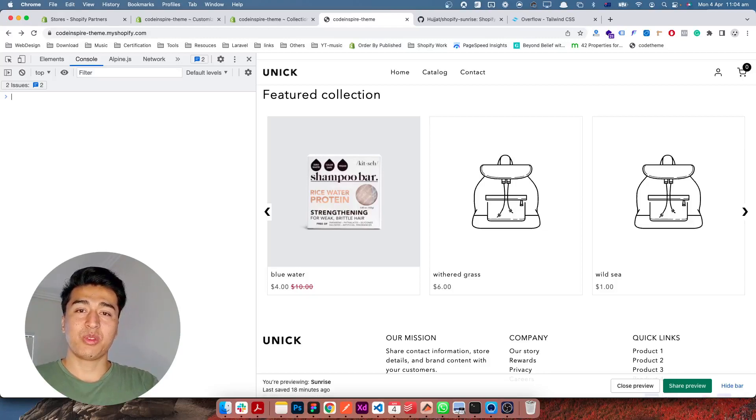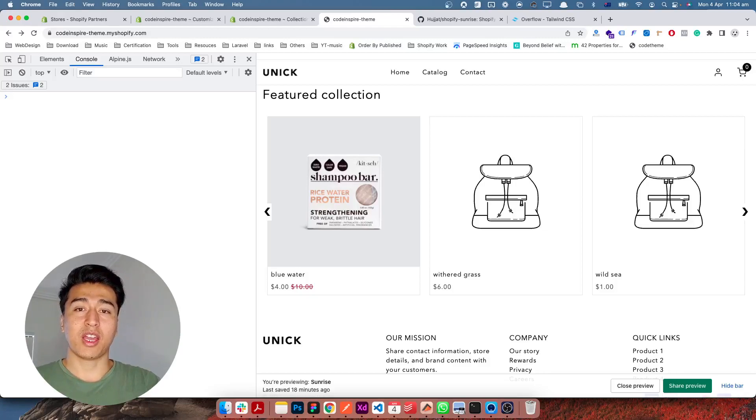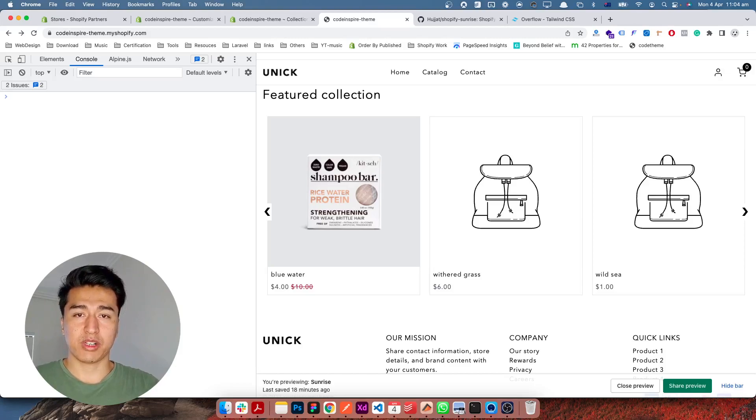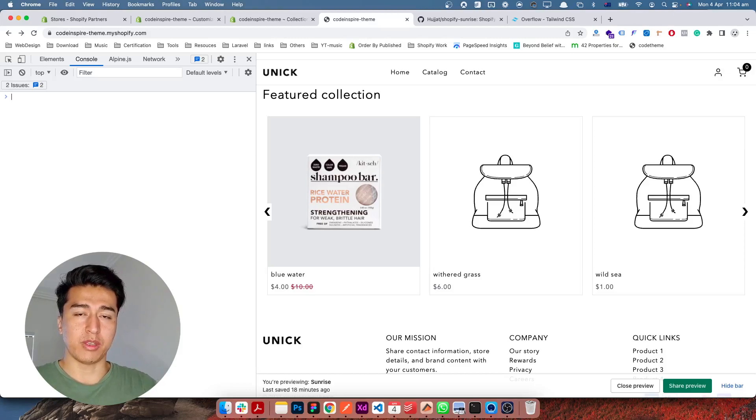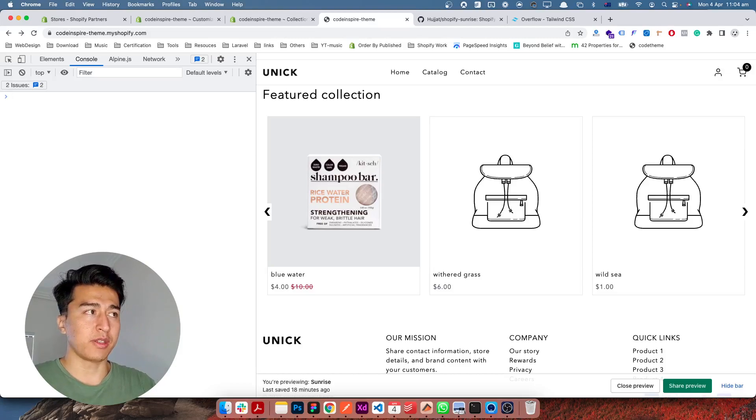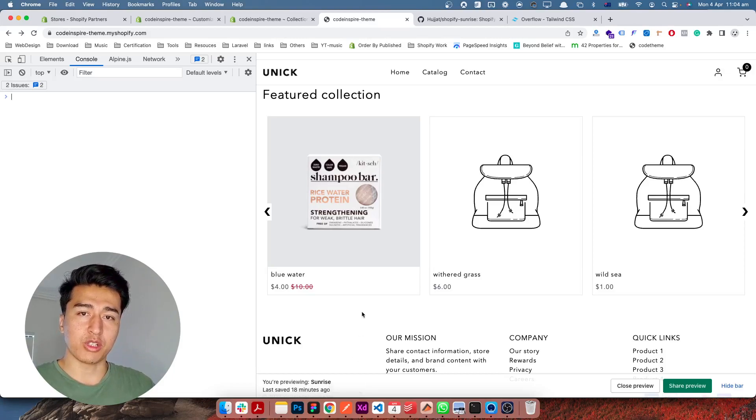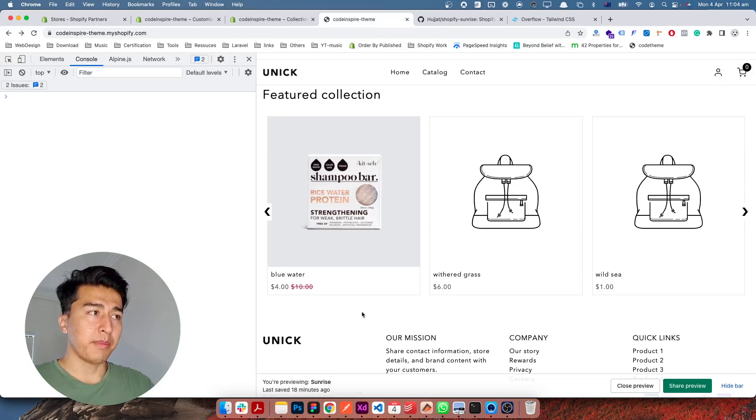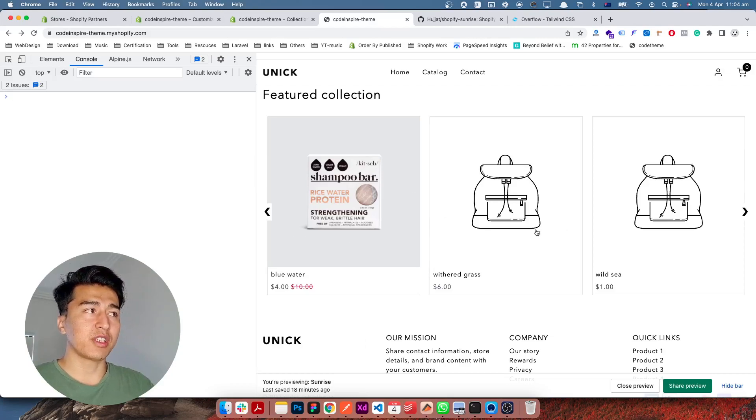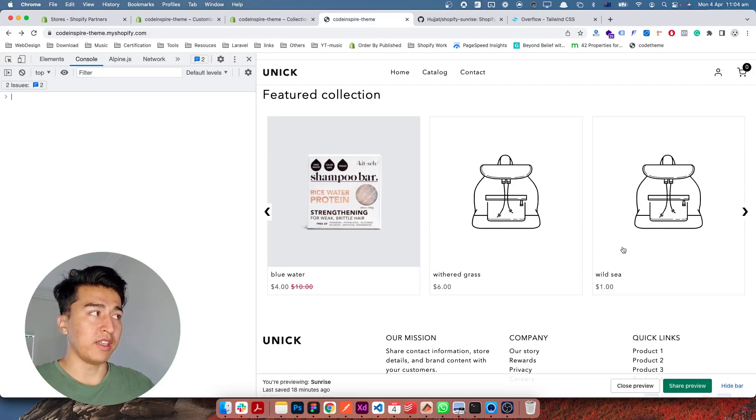Hey, welcome to another video. In this video I'm going to show you how you can create a collection product slider for the Shopify theme with pure JavaScript and Alpine.js. In previous videos we created the JavaScript slider with Alpine.js, but in this video I'm going to add that to this product slider.